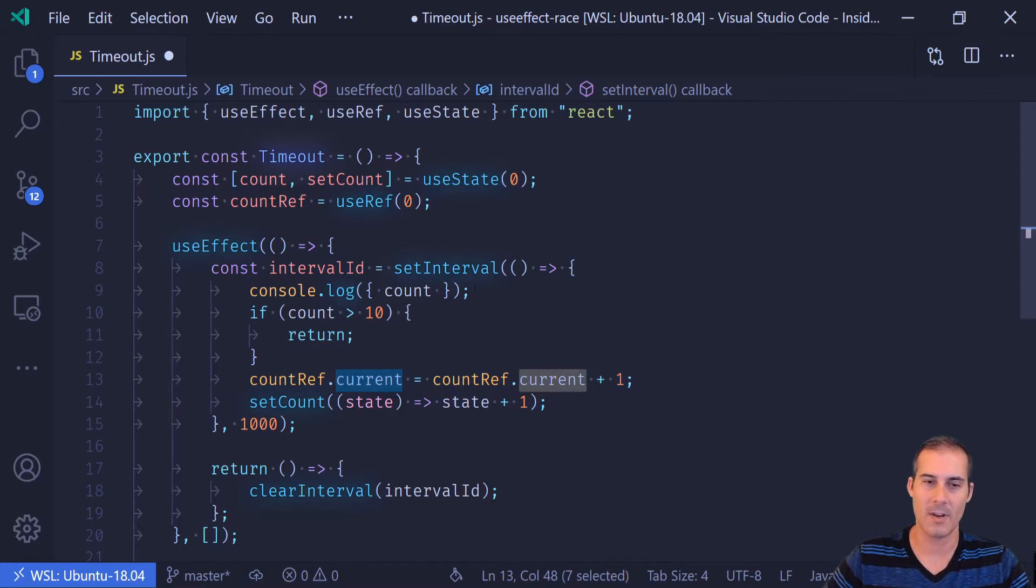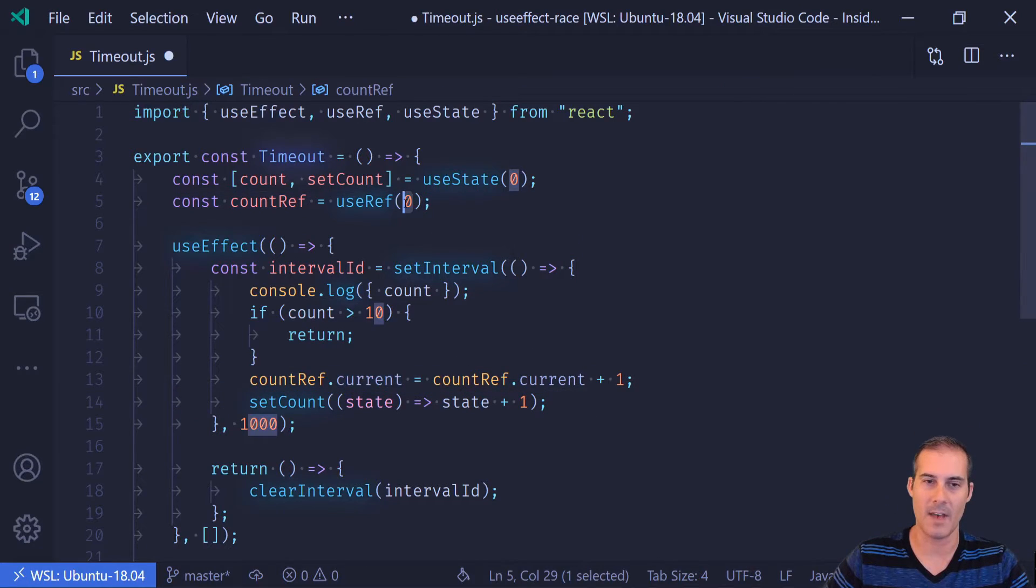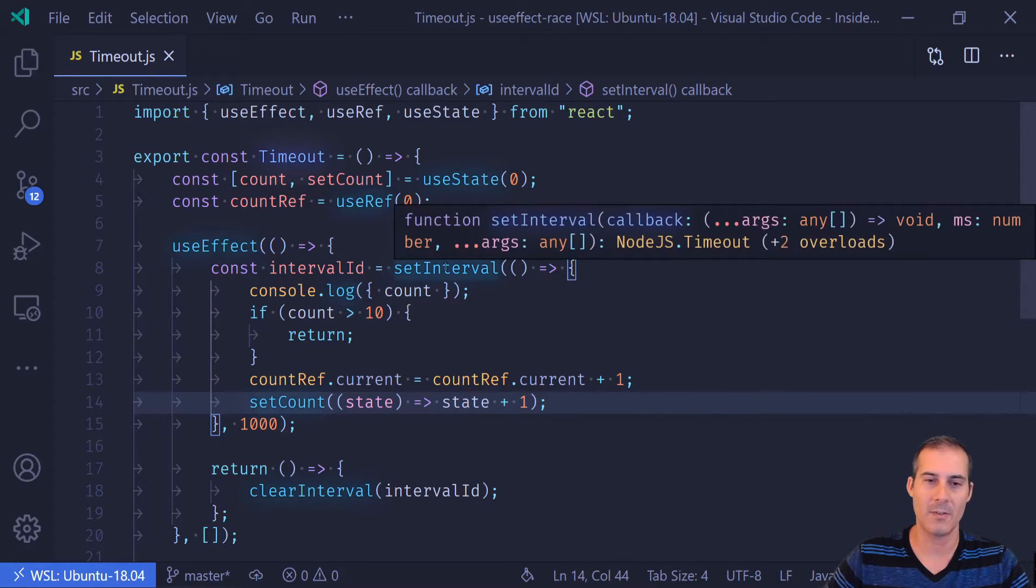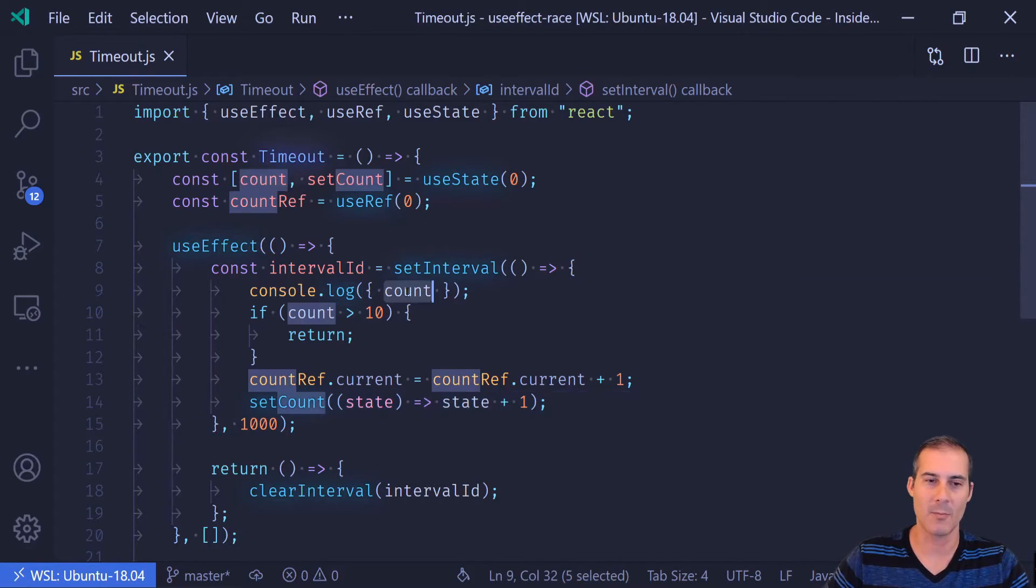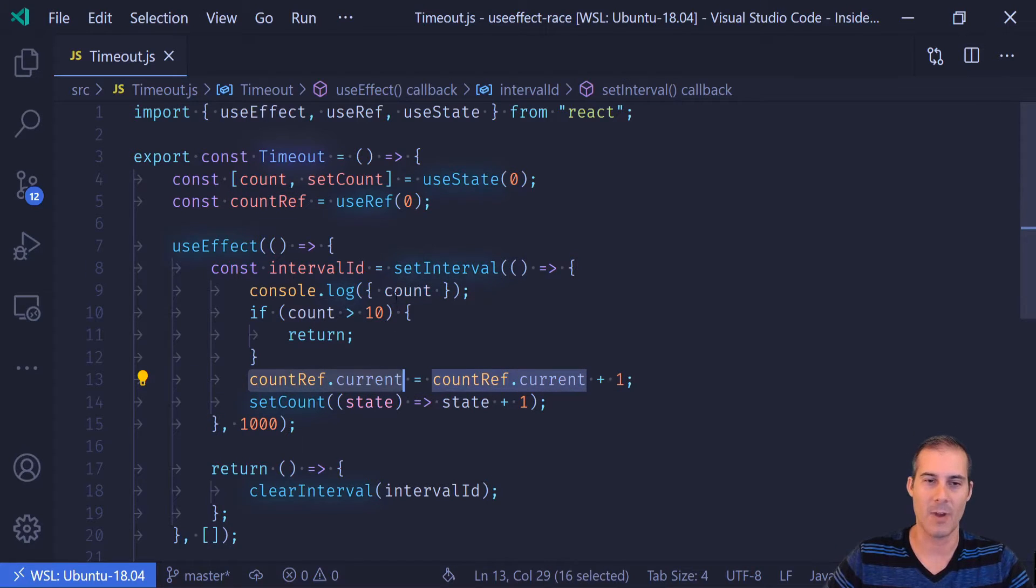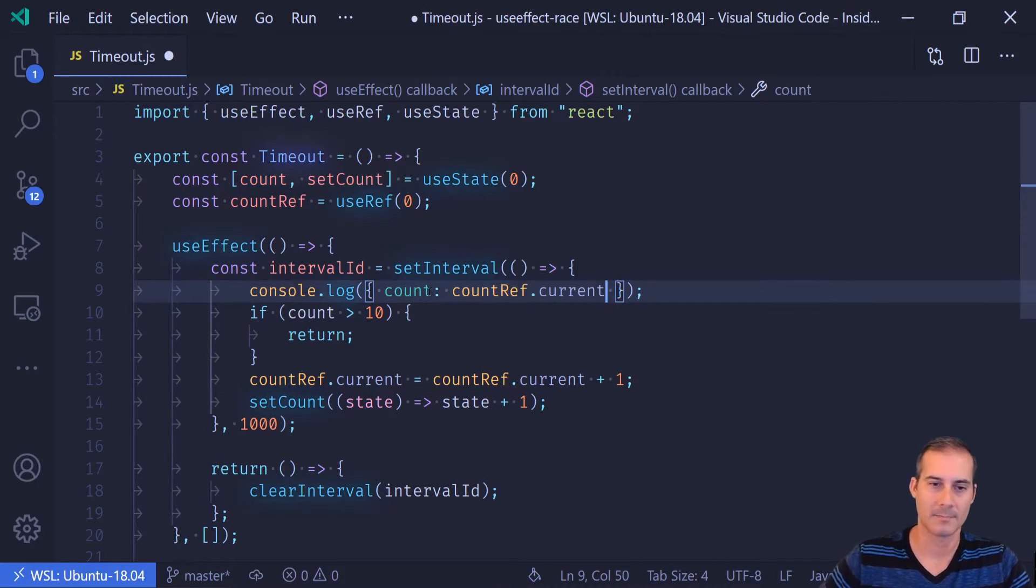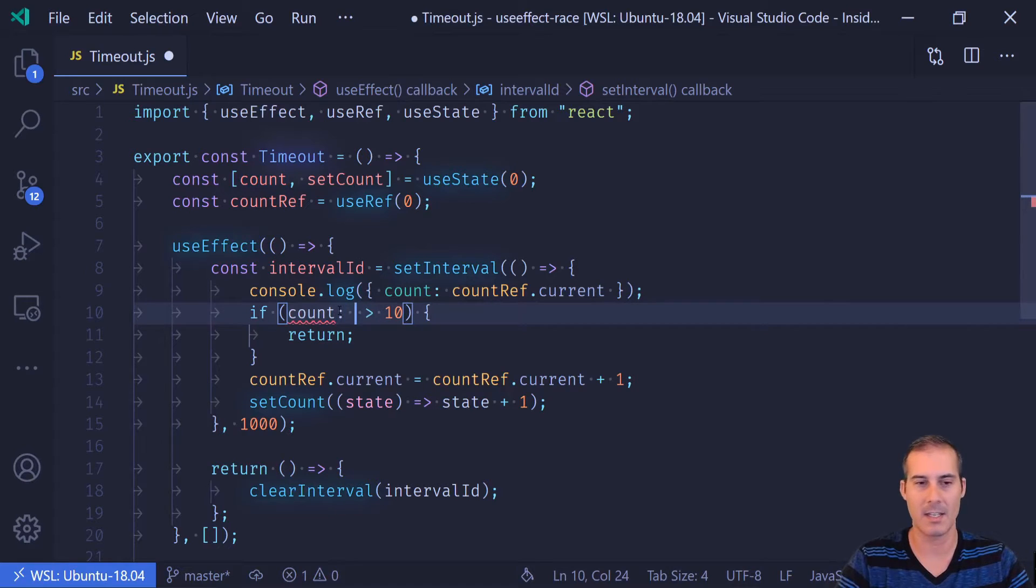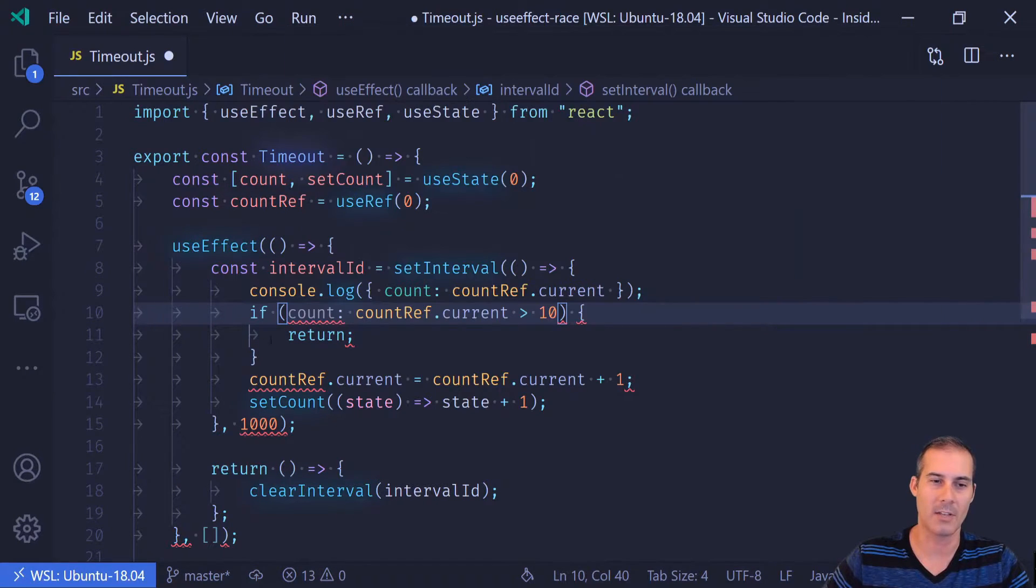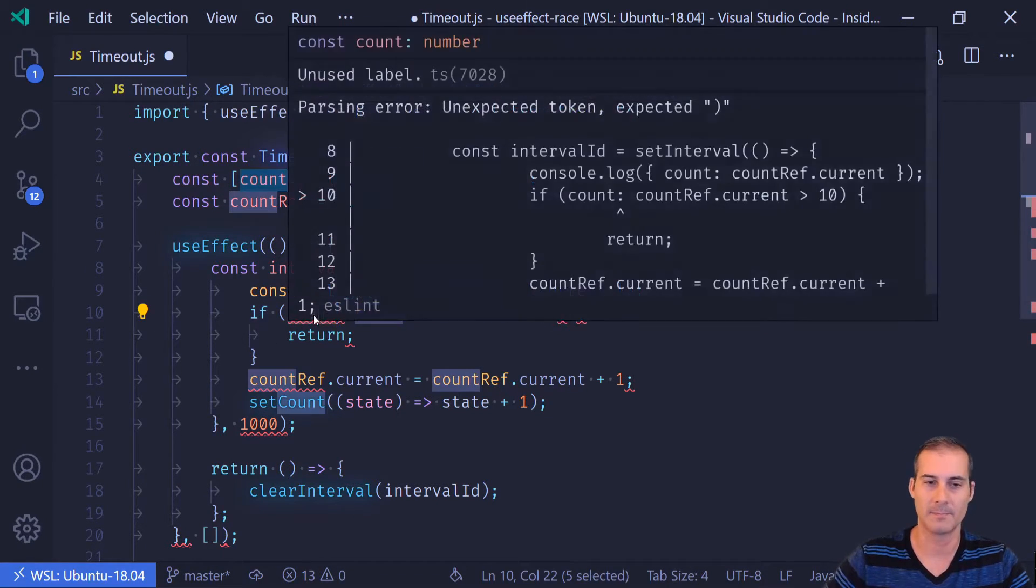Current is where it actually has the value of zero. And then inside of my setInterval, any place where I'm reading count, I want to change that to read the countRef instead. Because count is going to continue to be stale here, so we never want to actually read it.